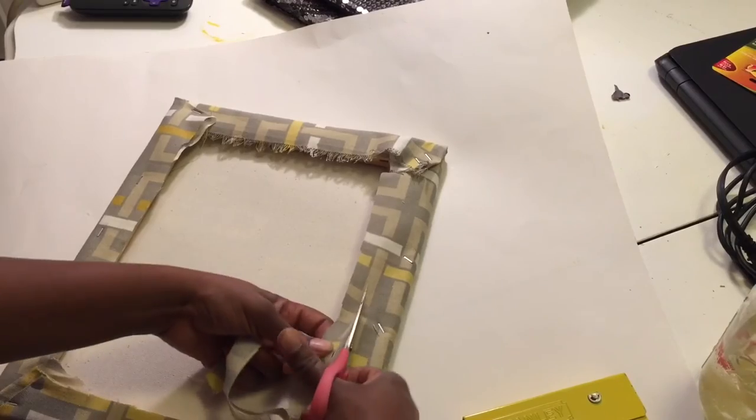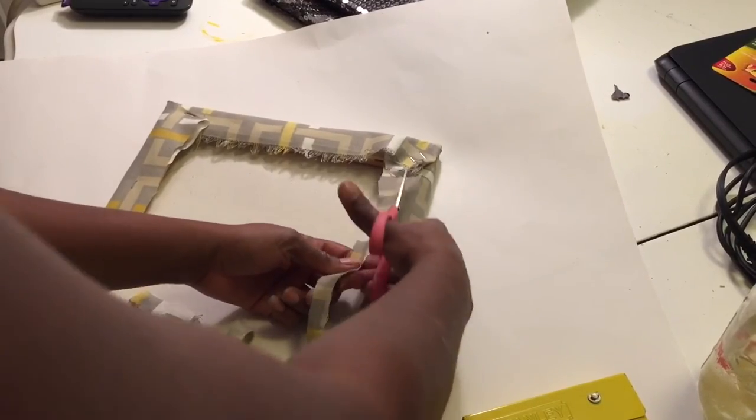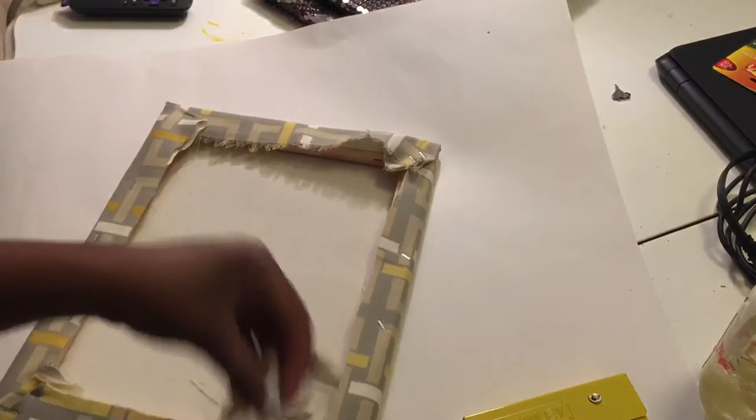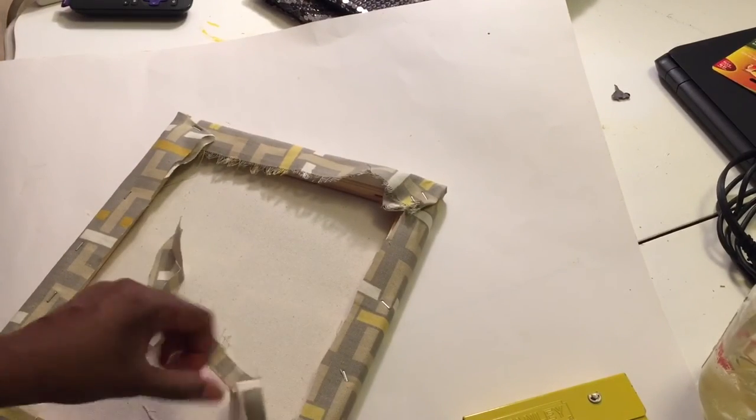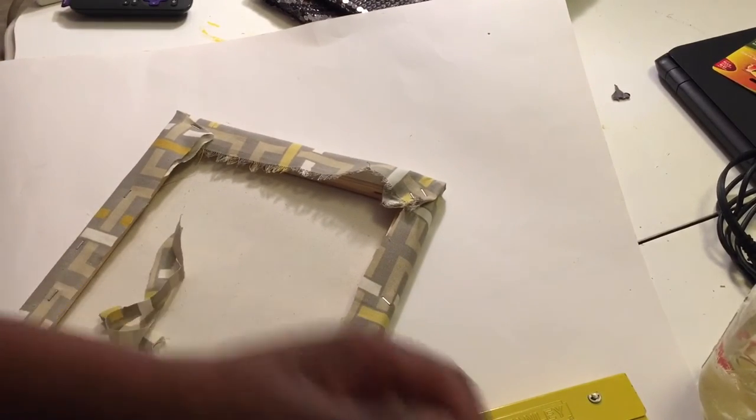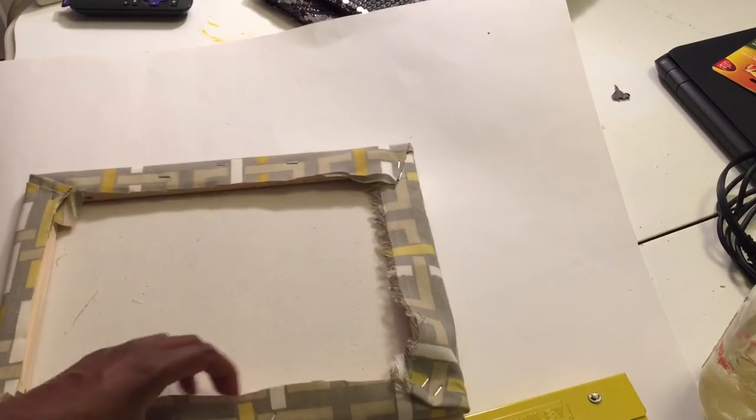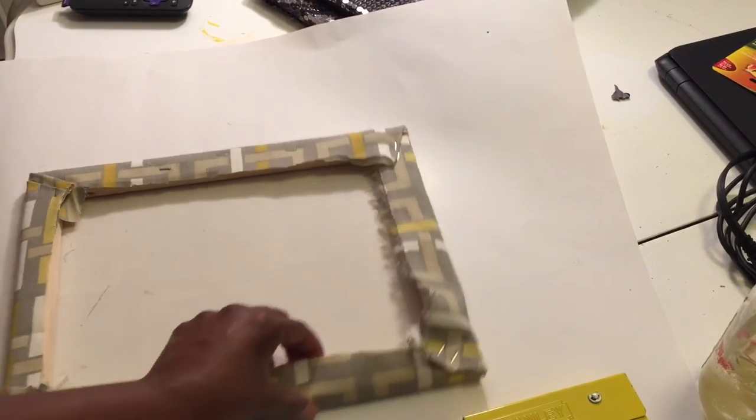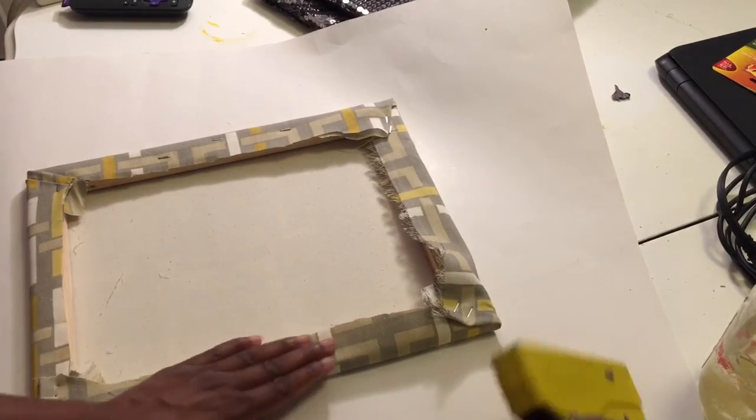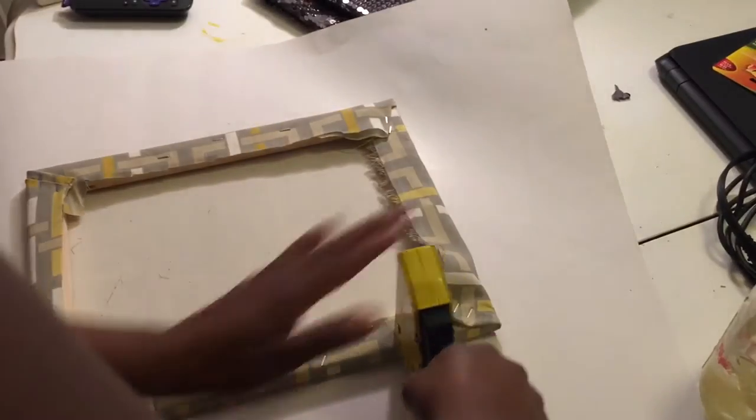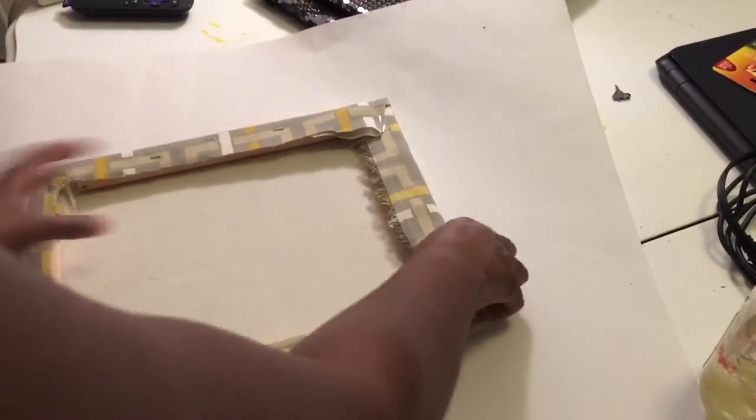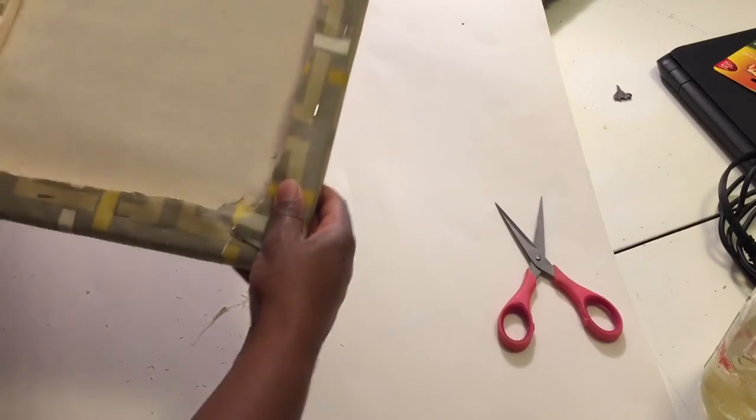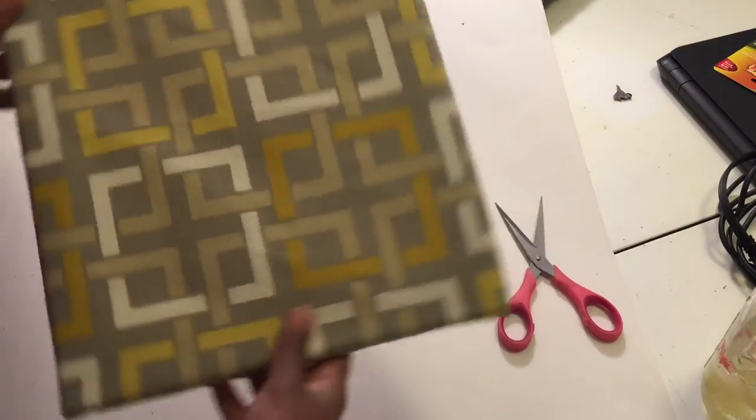And if you have any flyaways, go back and staple. Like here it's kind of coming up a little bit, so I'm going to go ahead back and staple it.